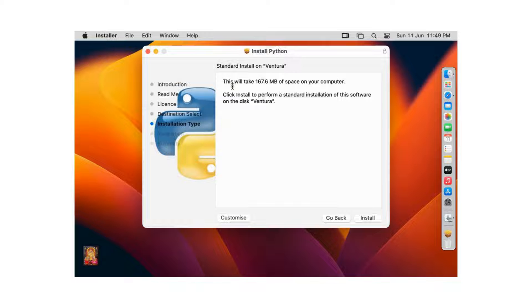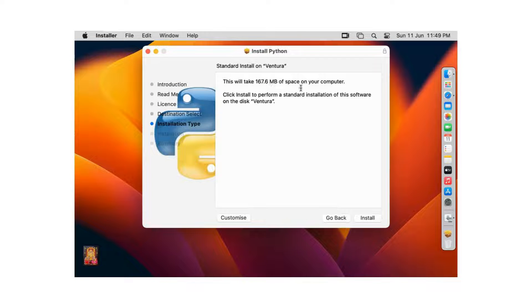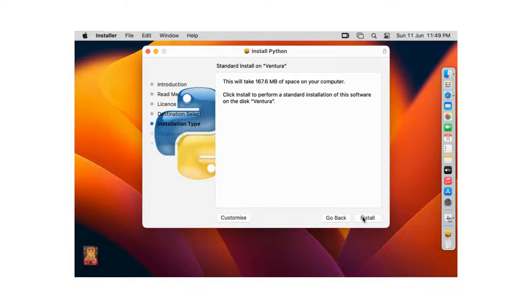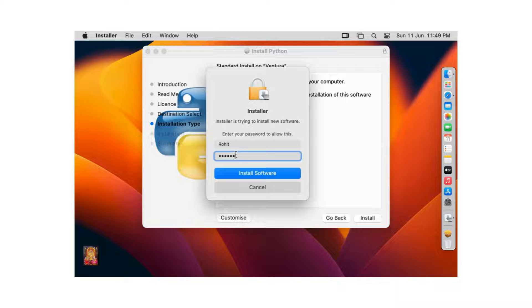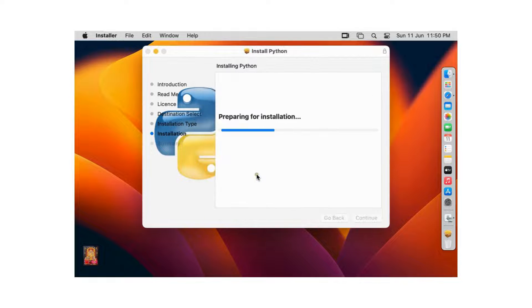This will take 167.6 MB of space on your computer. Click install. Type here Rohit password. Click install software.